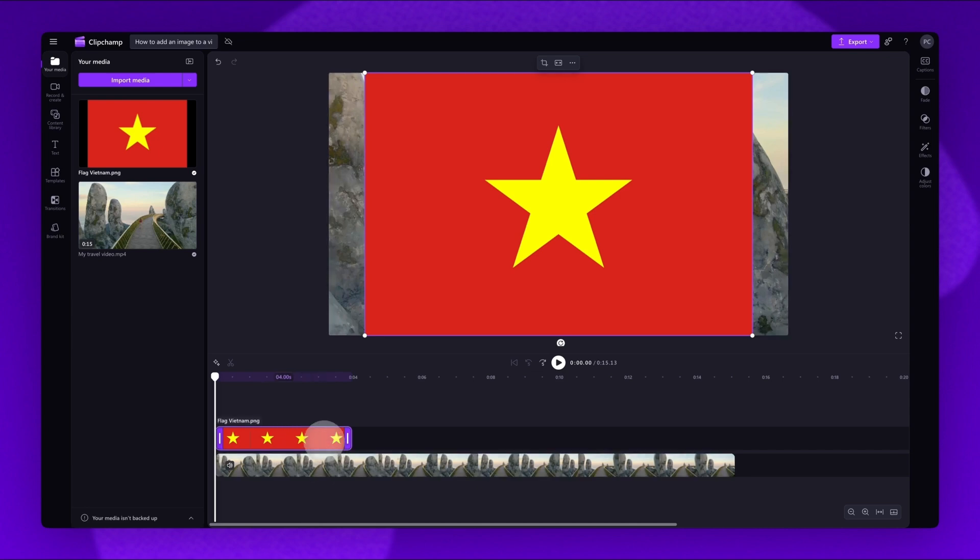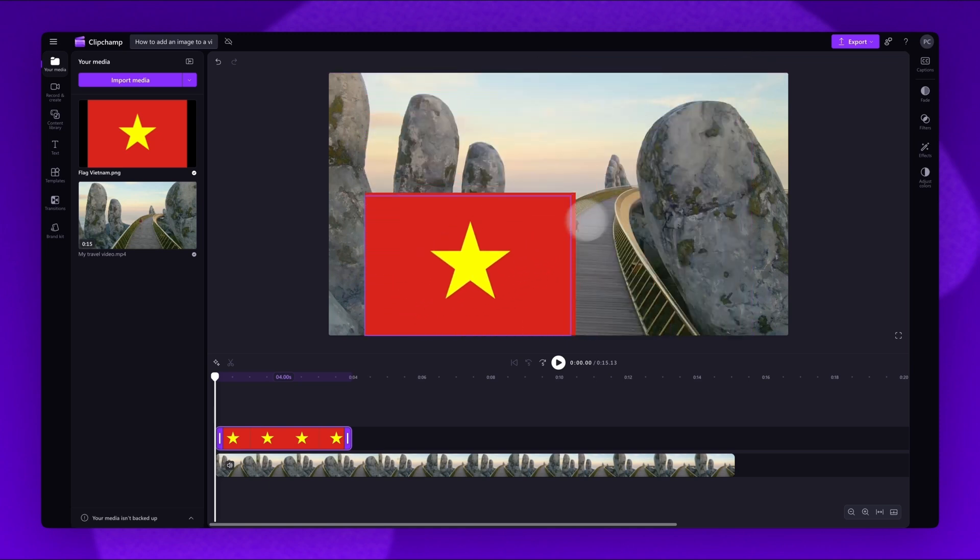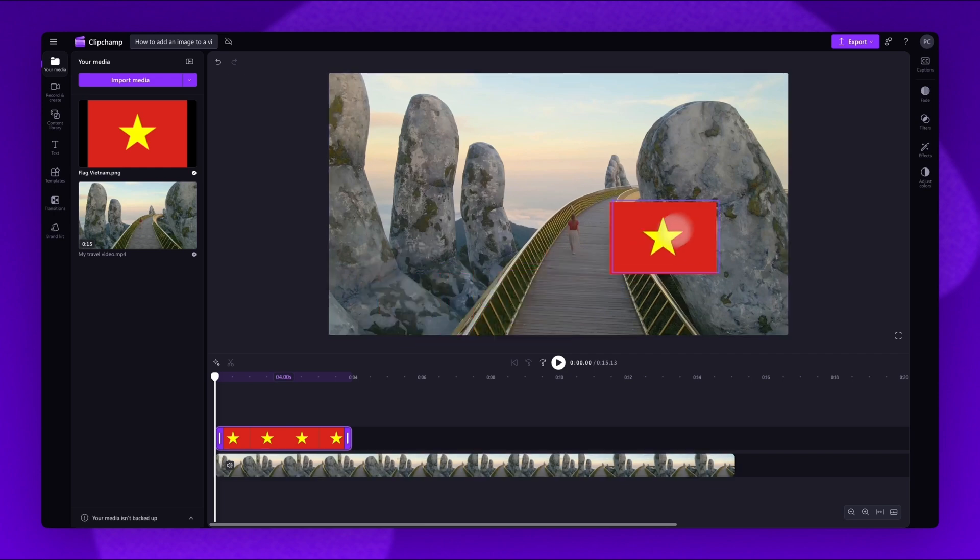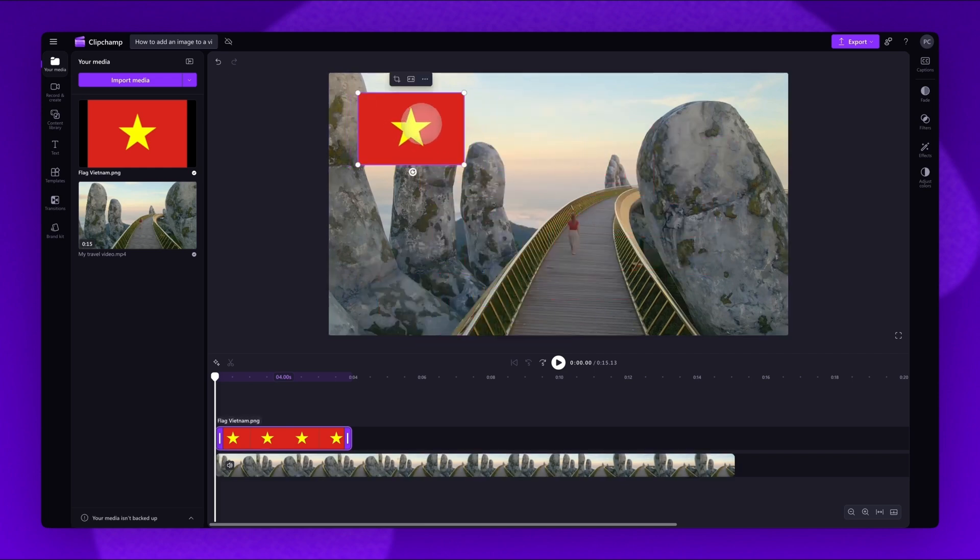Now, to adjust the size, placement and rotation, navigate to the stage. To adjust the size of the image, drag the corners of the asset in or out to make it bigger or smaller. Then, move it around the stage freely until you're happy with the placement.